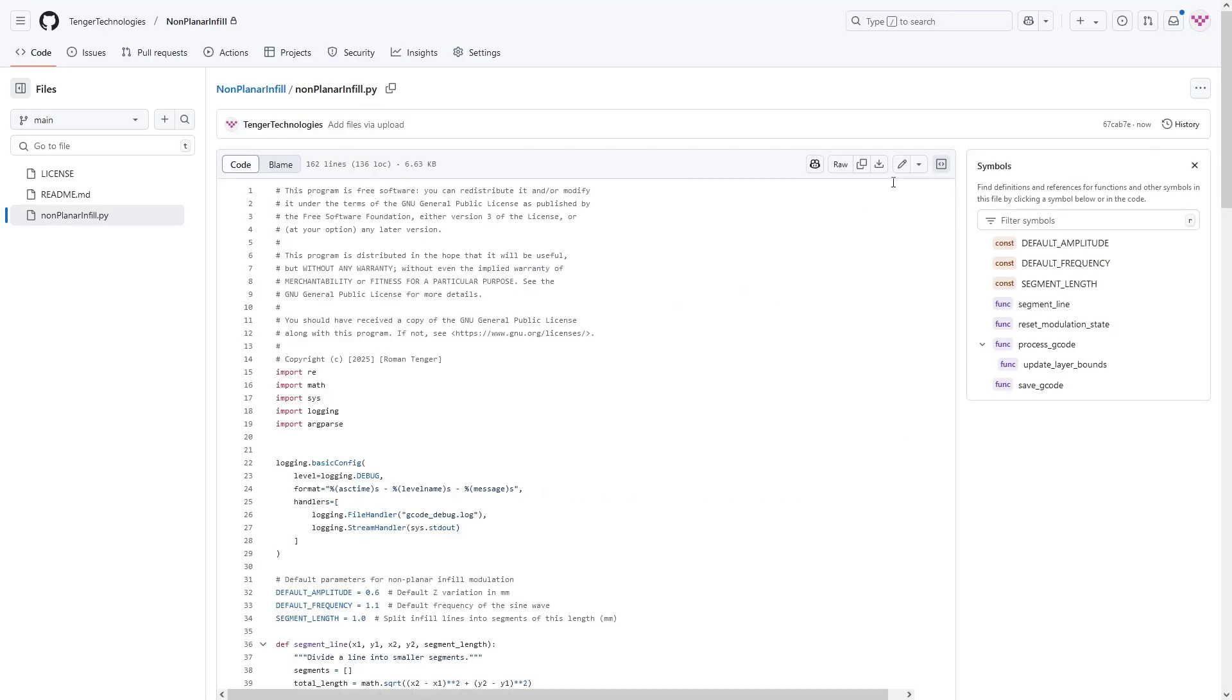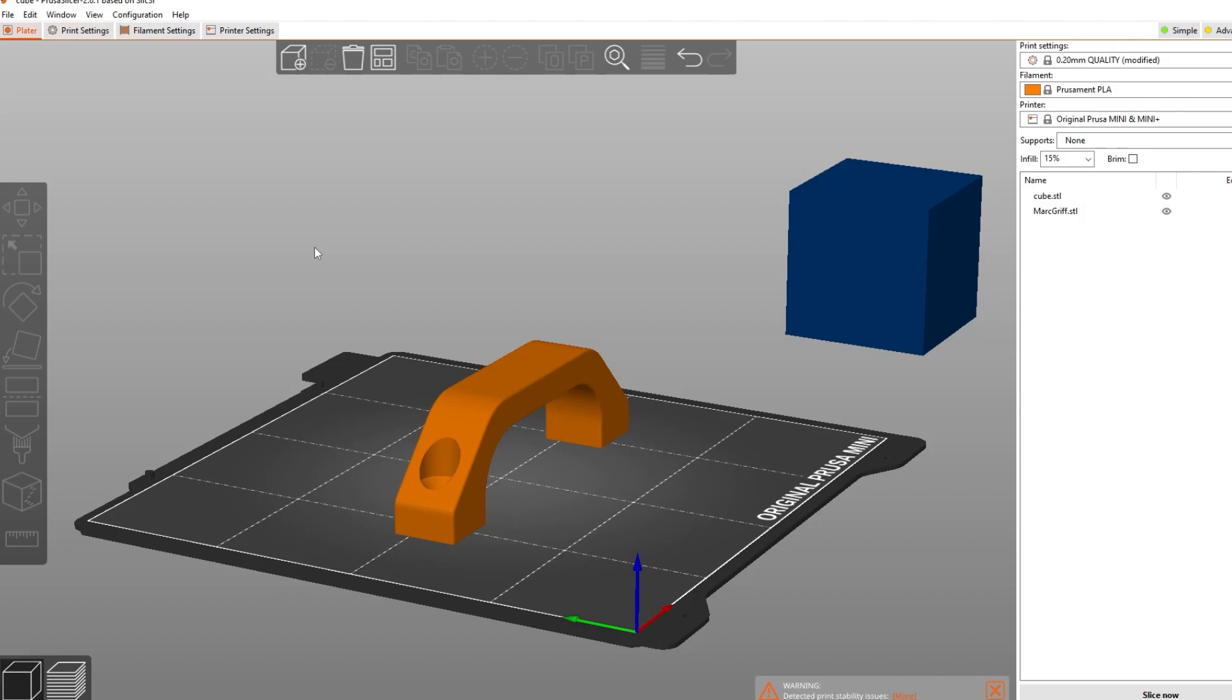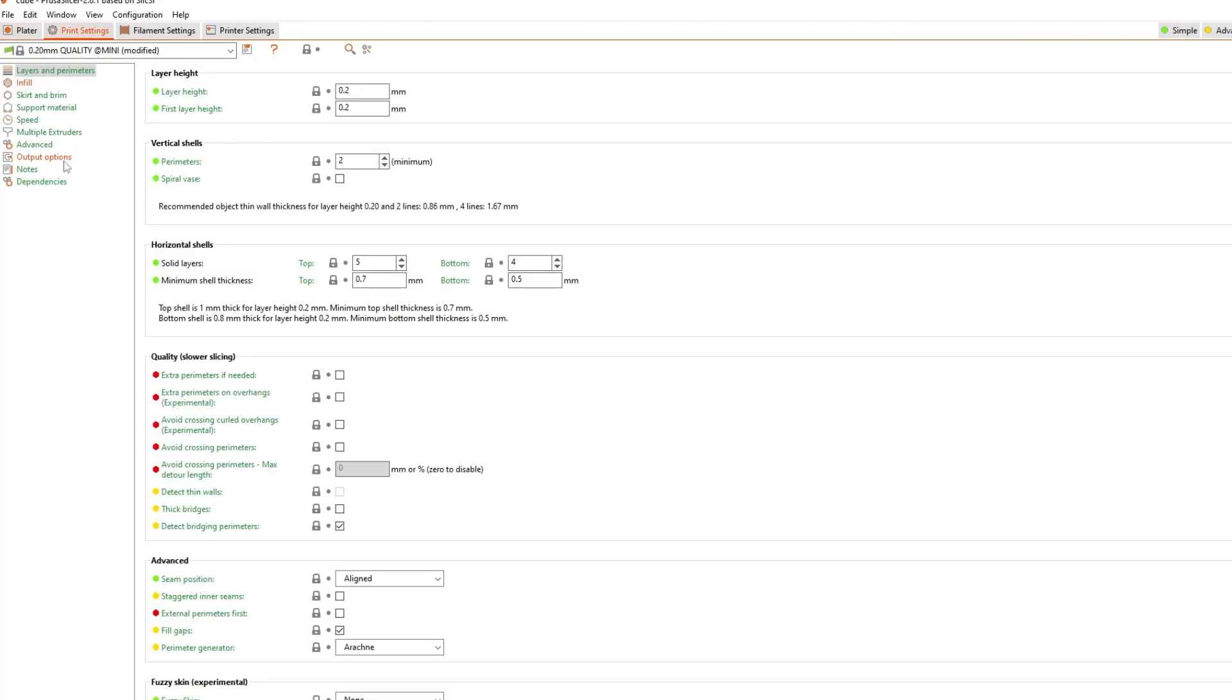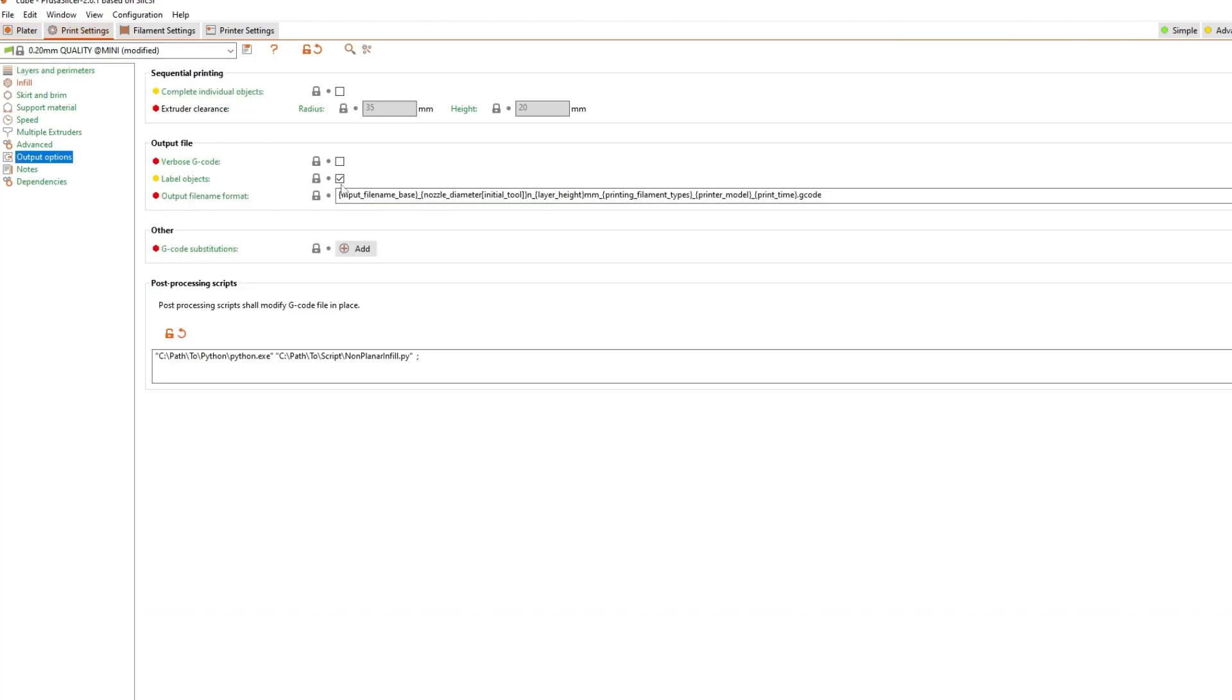Download my script from the GitHub which is also linked in the description. Now in PrusaSlicer go to print settings and then output options and add your path to Python in quotation marks. After that add the path to the script in quotation marks too.